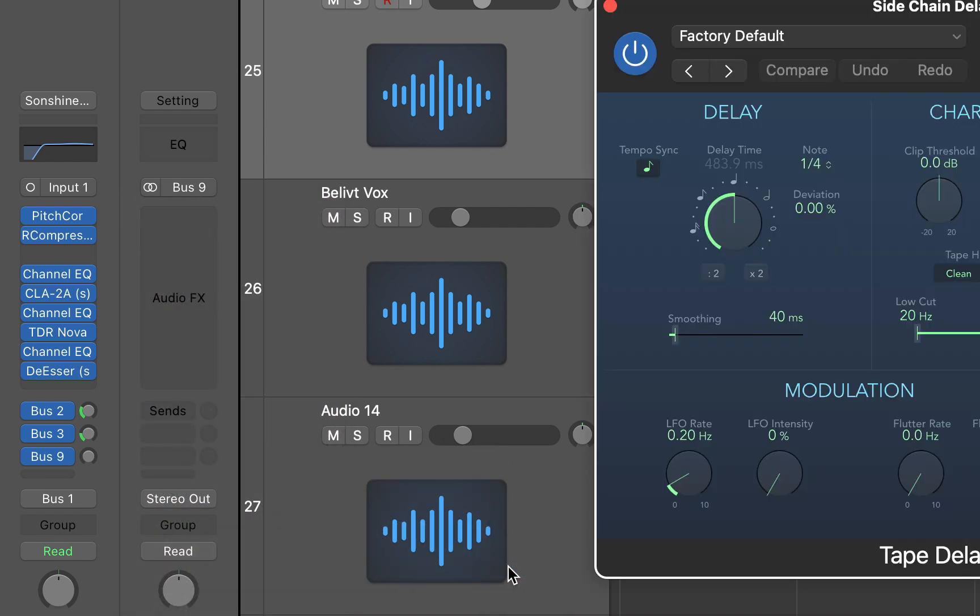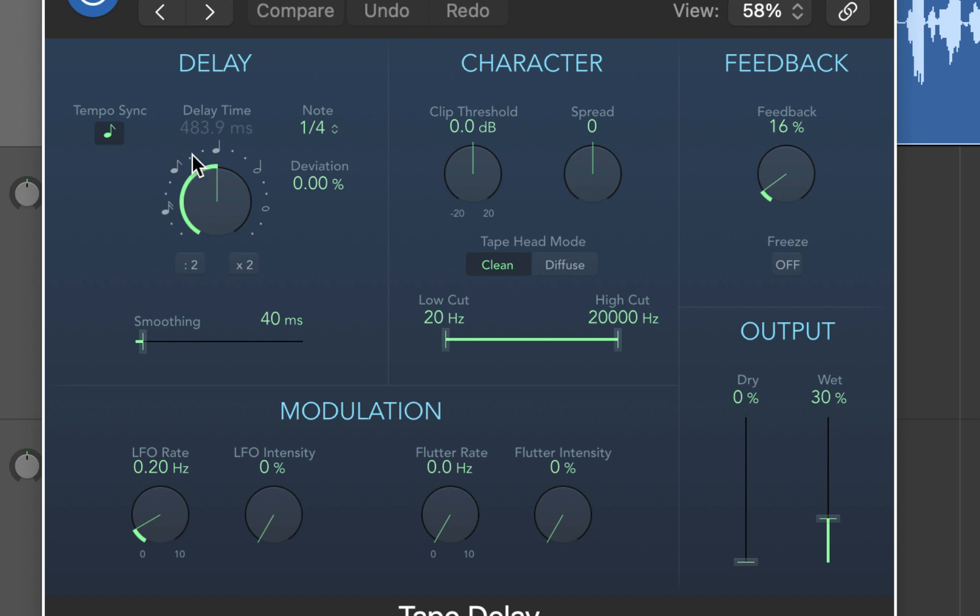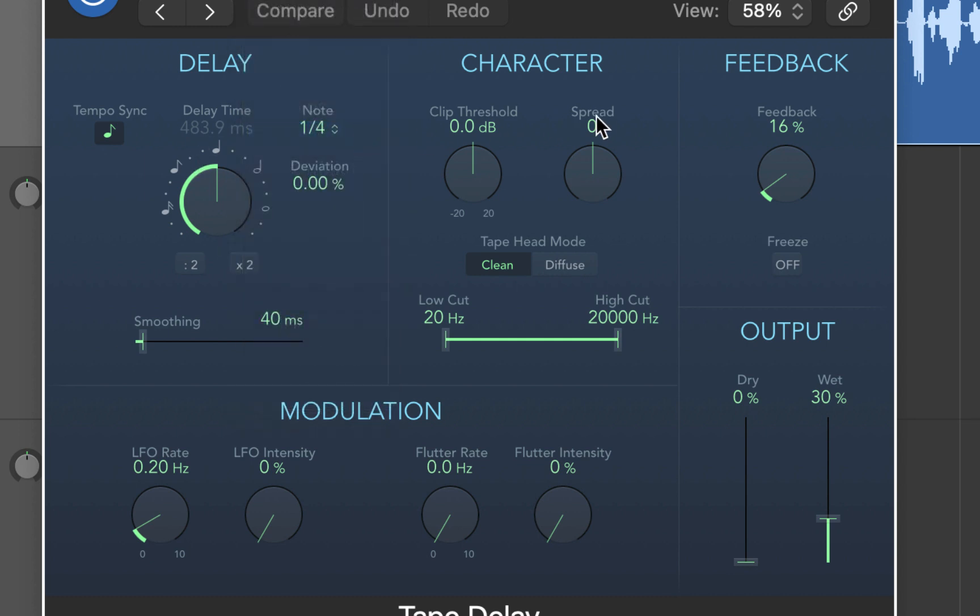Customize the delay settings to your preference. You can adjust feedback, delay time, and mix level.